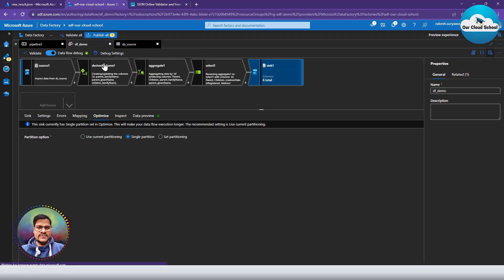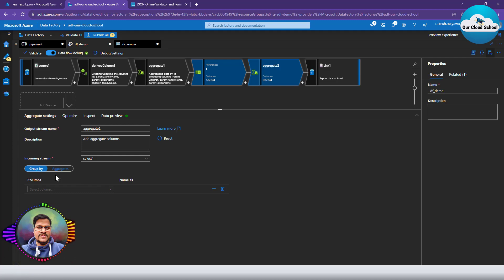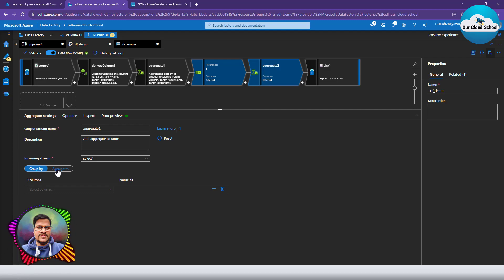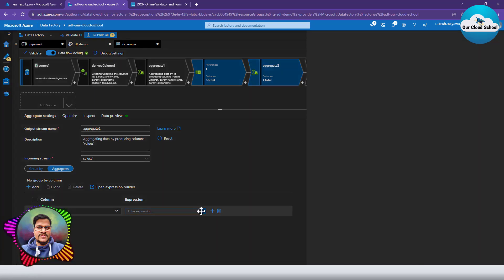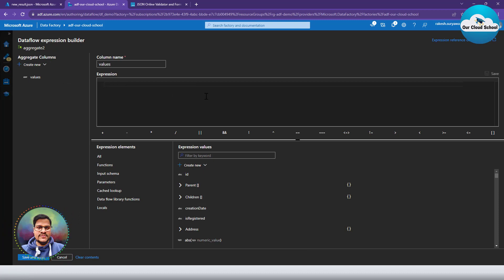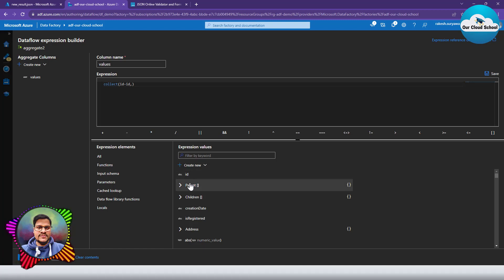To fix this, I'll add another Aggregate transformation. I'll click the plus and create another aggregate — this time with no group by, because group by is optional on the aggregate function. This is an important tip: group by is not mandatory in ADF's aggregate transformation. In this aggregate, I'll define a new column called 'value'.